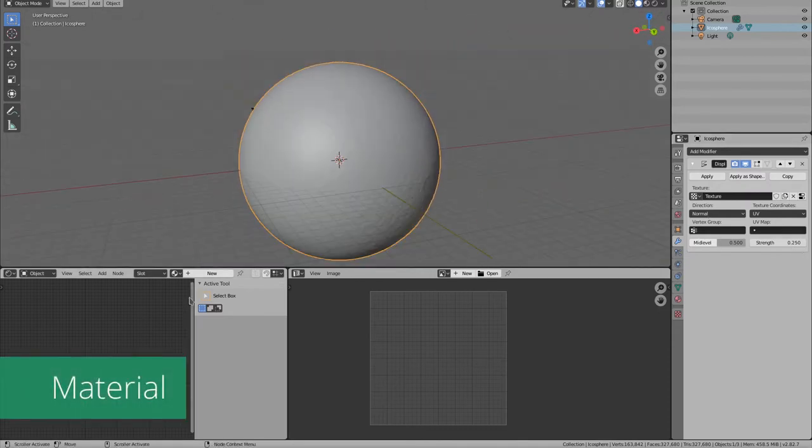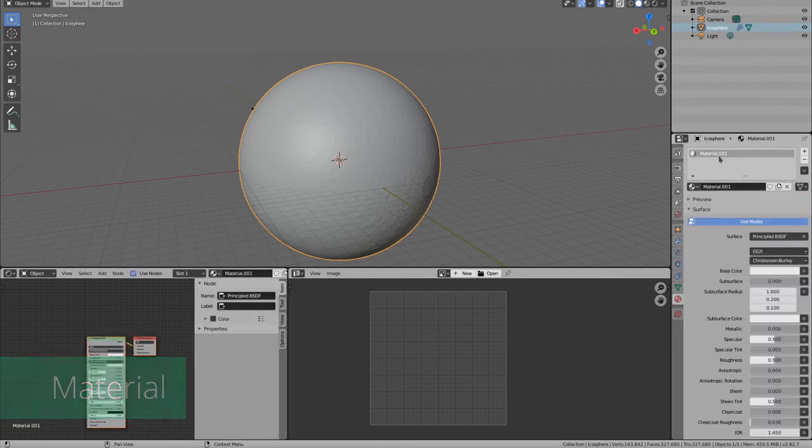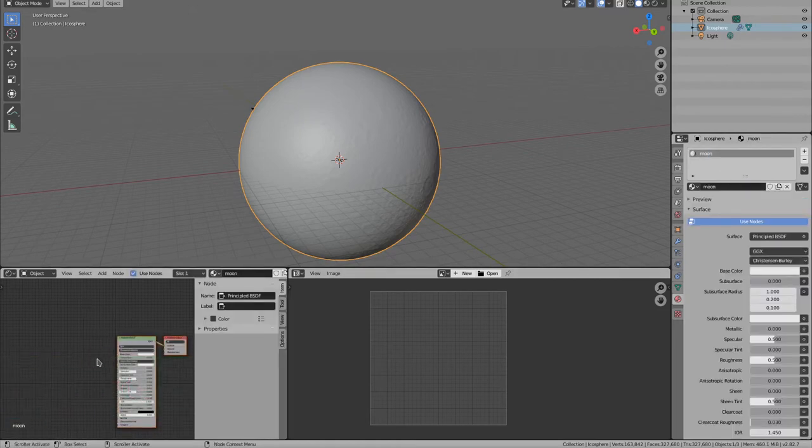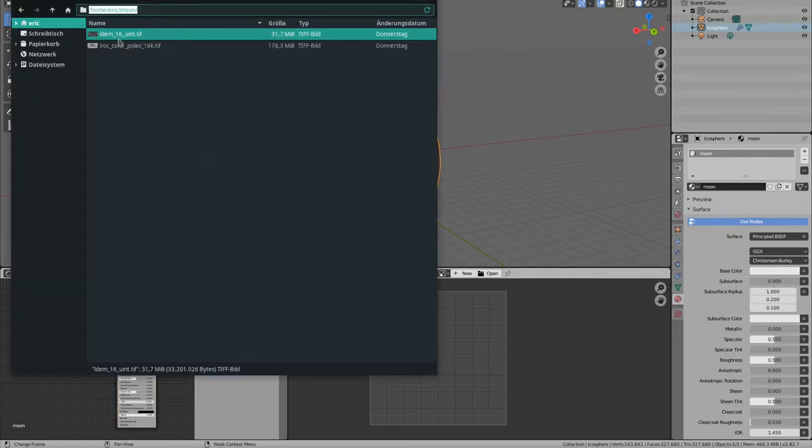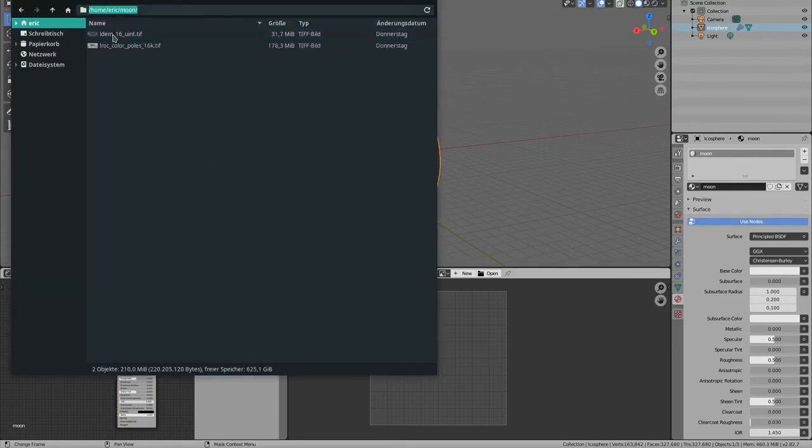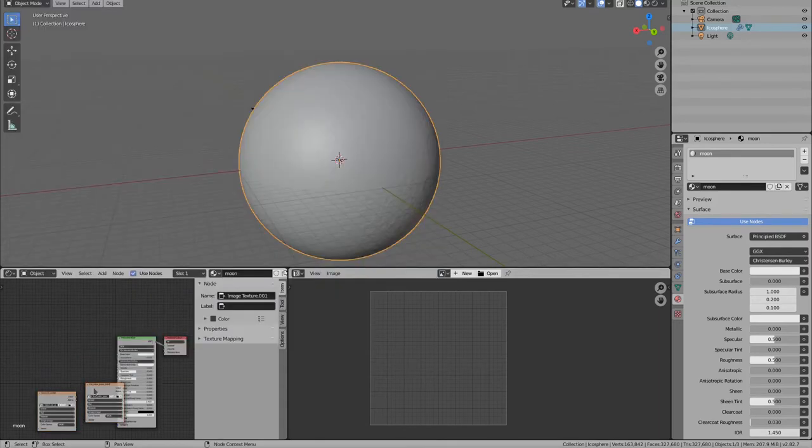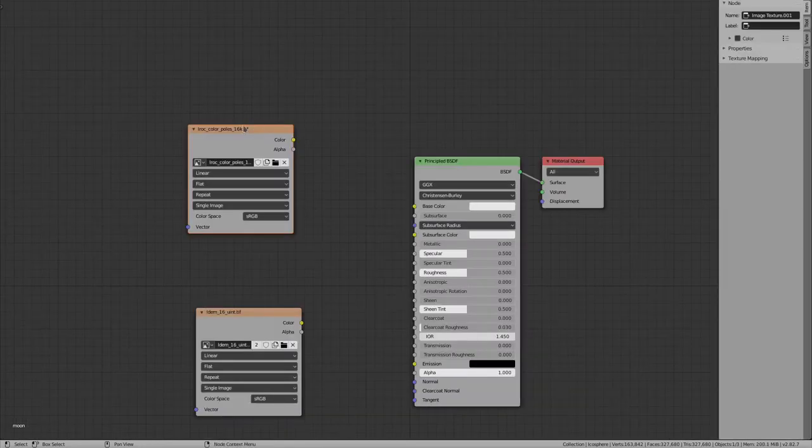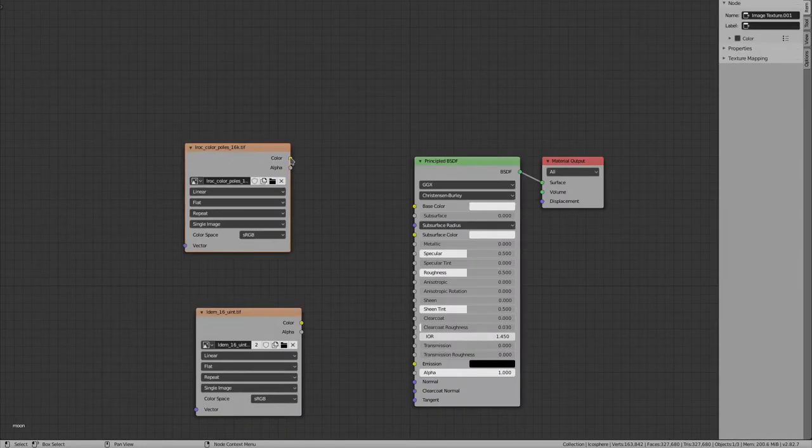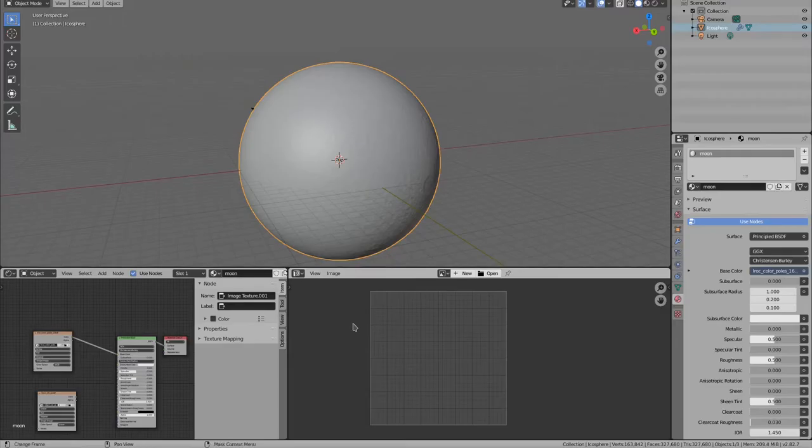Now it's time for the material. Let's create a new material and link the color and displacement texture. The displacement texture is in linear space. Make sure it's set to linear in the shader and in the displacement modifier.